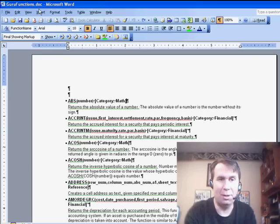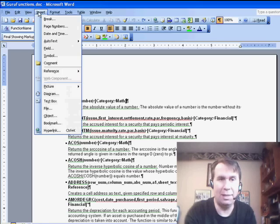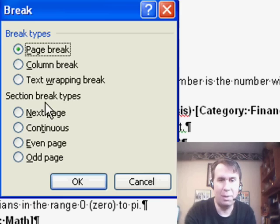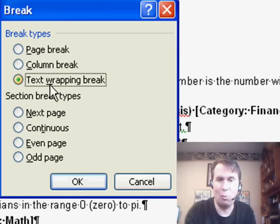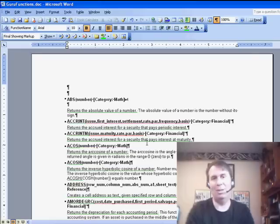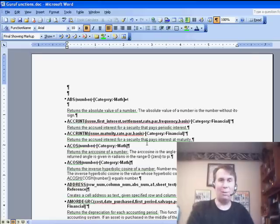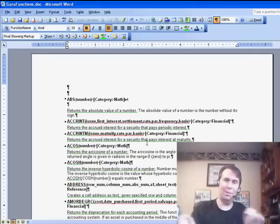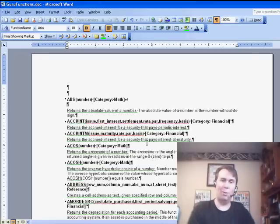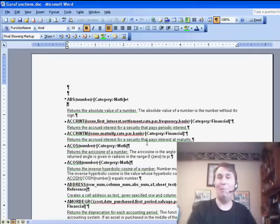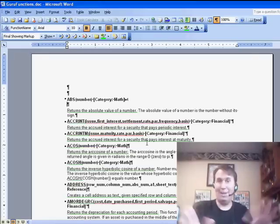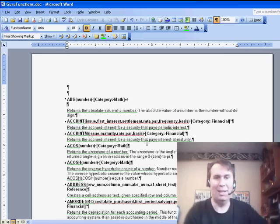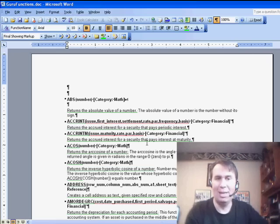And that's under insert, break, text wrapping break. And she said, you know, if you would have done that when you created this, the whole sort thing would have worked. I wasn't smart enough to do that, but appreciate the suggestion.